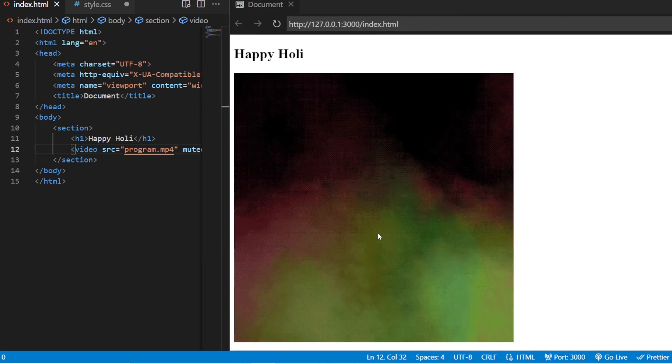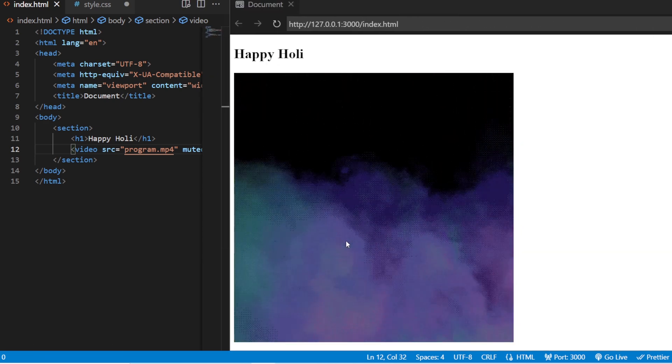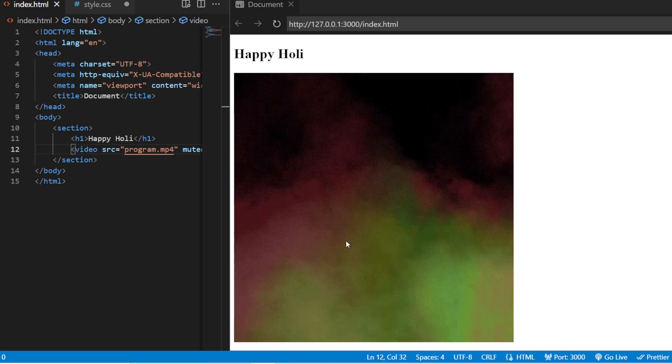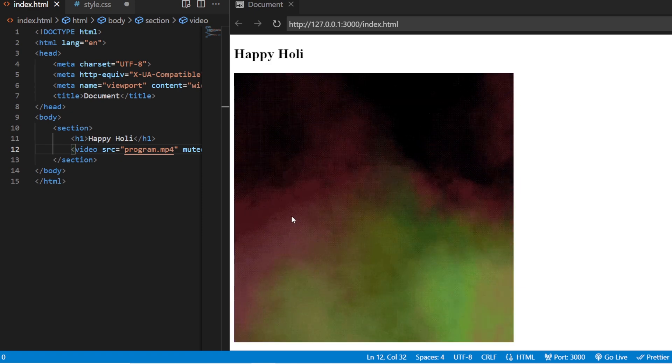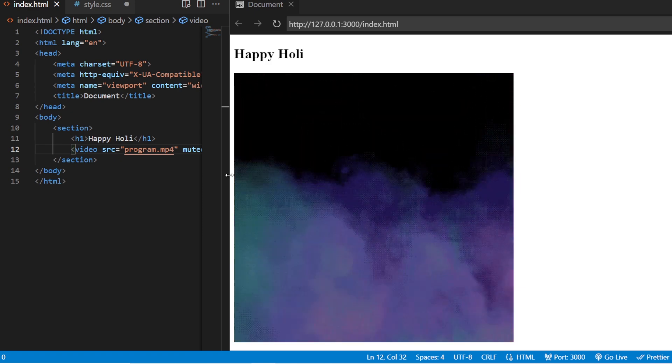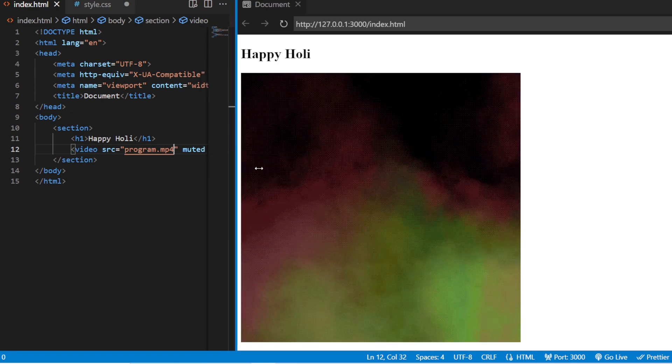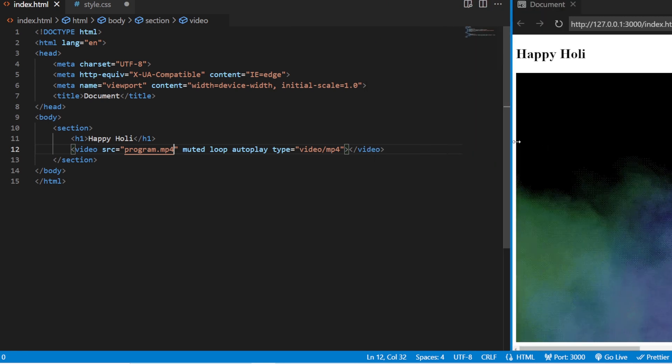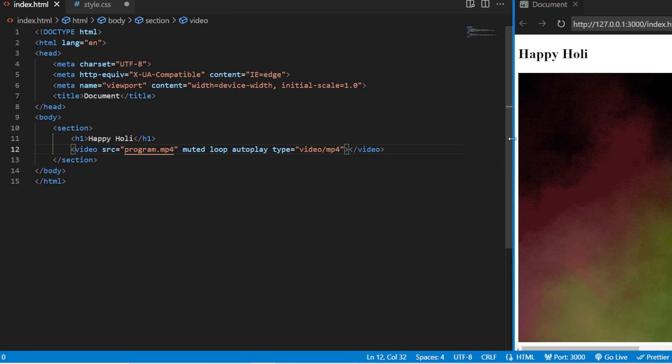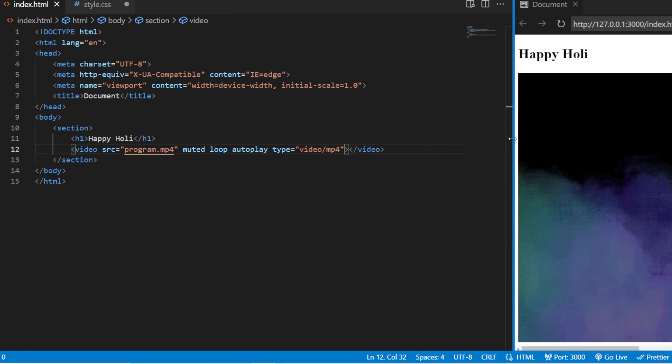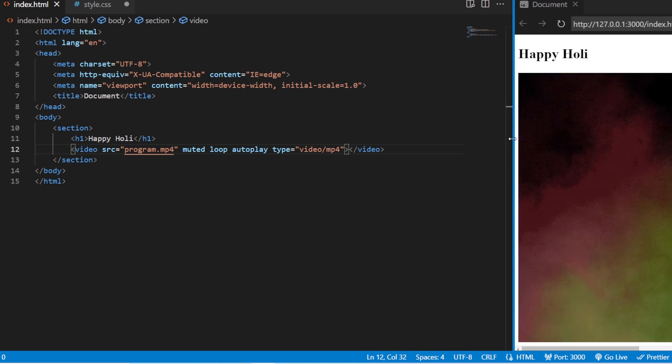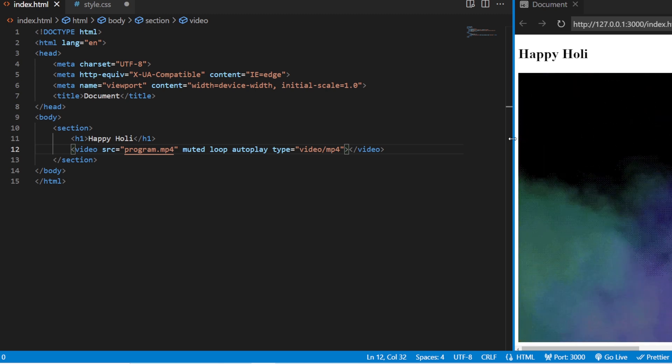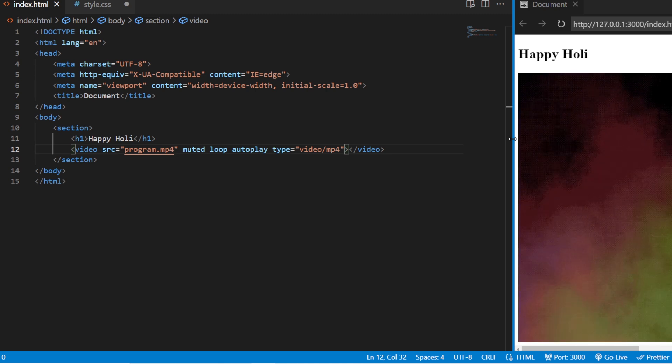Let's just see this. So, this is the video that I have added. This is the smoke, colorful smokes that I have downloaded. The link for this video also will be given in the description. If you want, you can just download it from that particular link. Now, let us style this page.